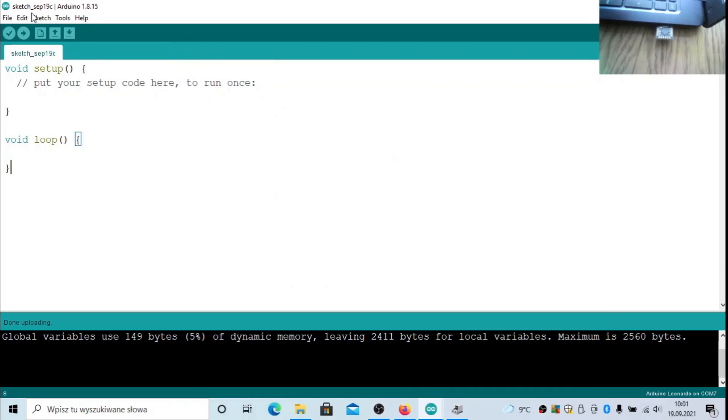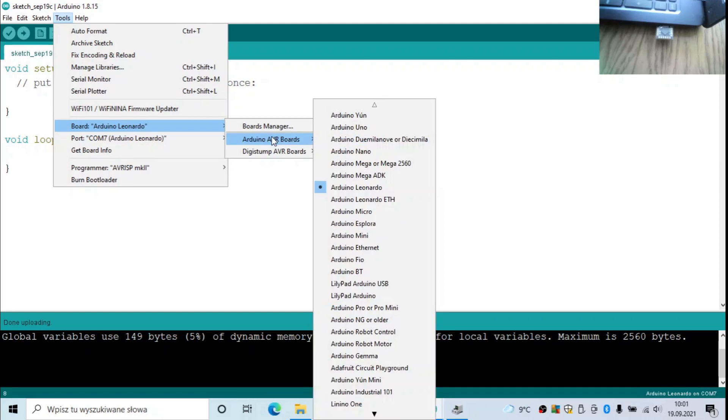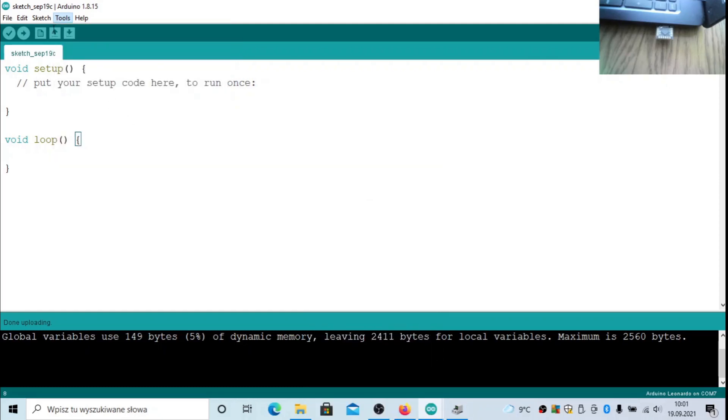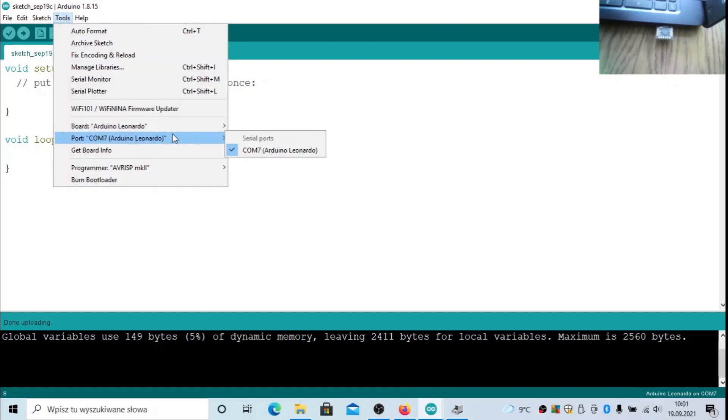In Arduino, you have to go to the Tools section, select the board Arduino Leonardo which is in the section Arduino AVR Boards. Maybe also you would need to configure the COM ports if it's not detected automatically.